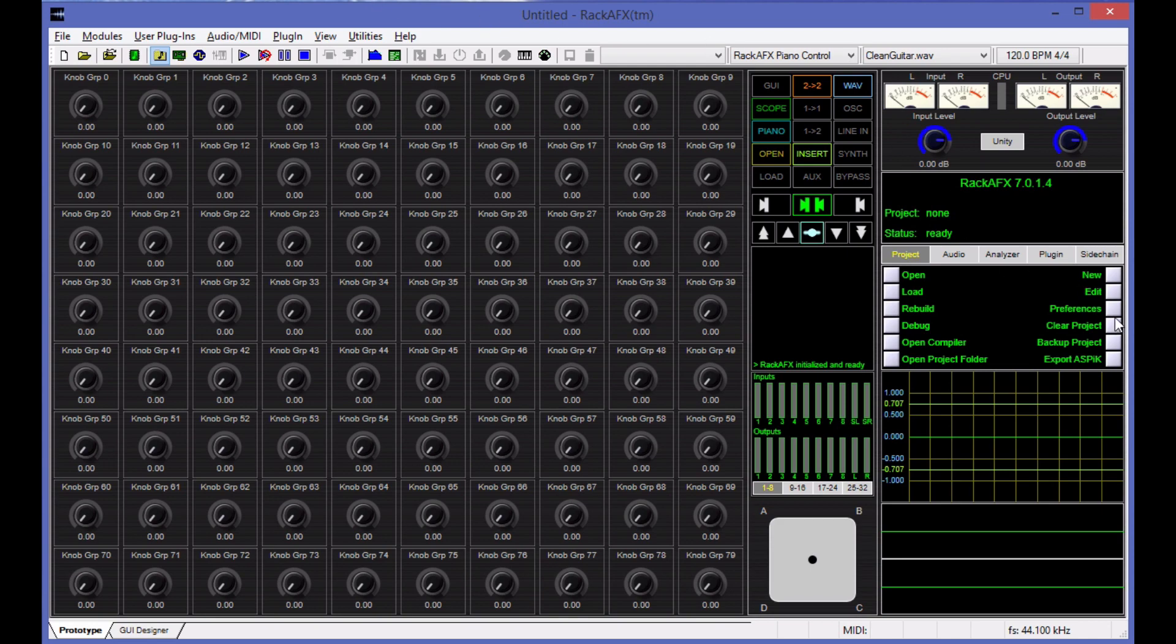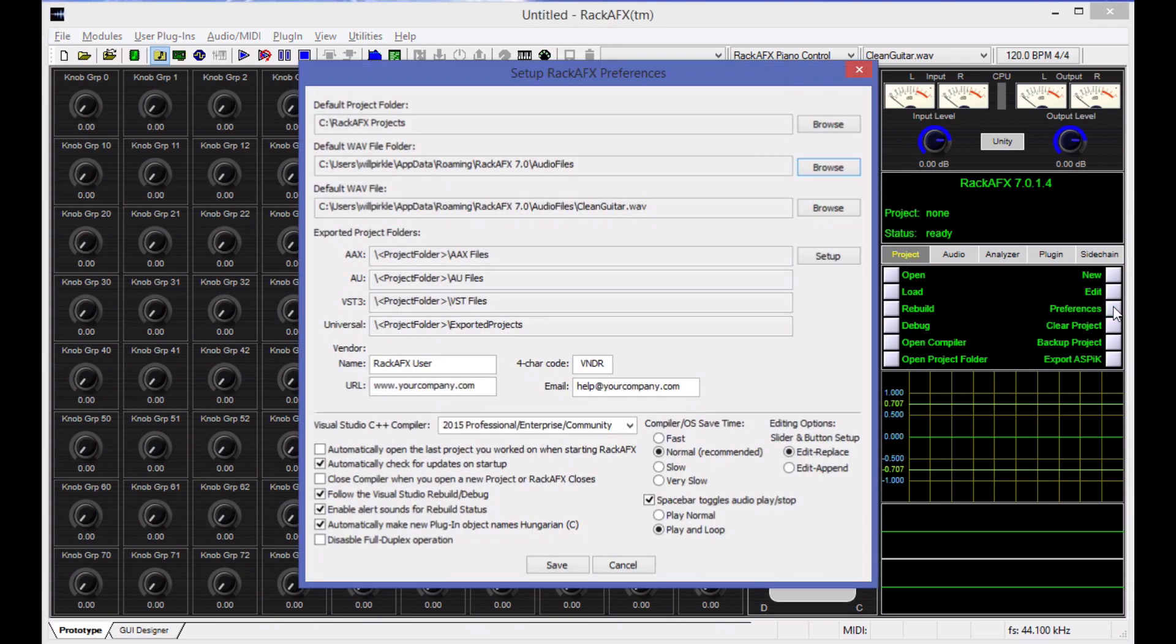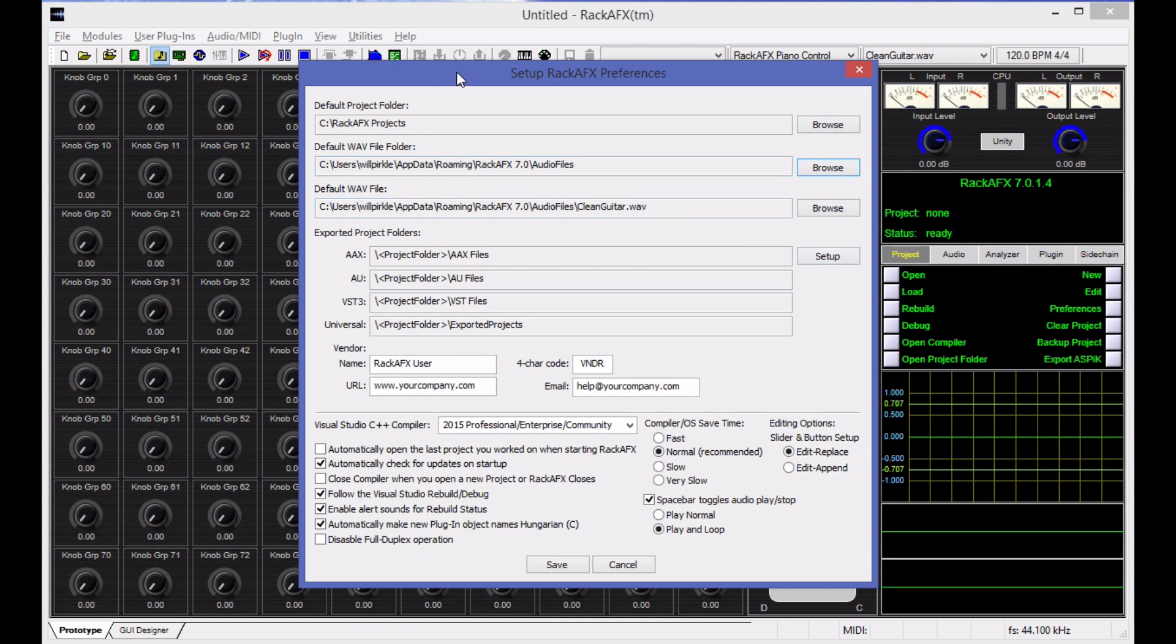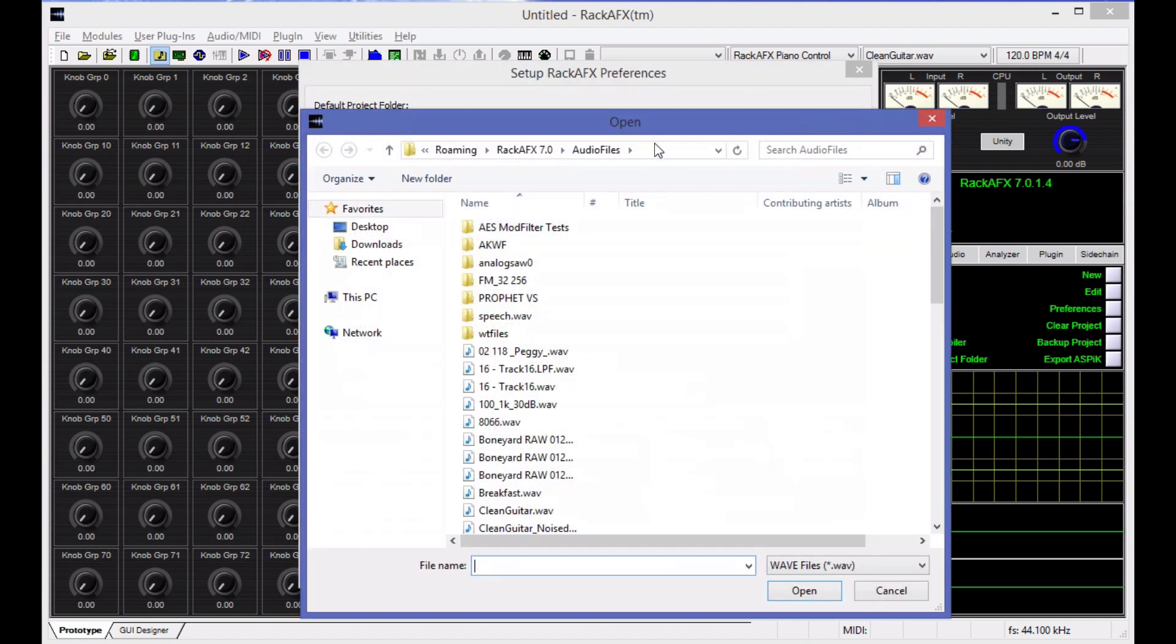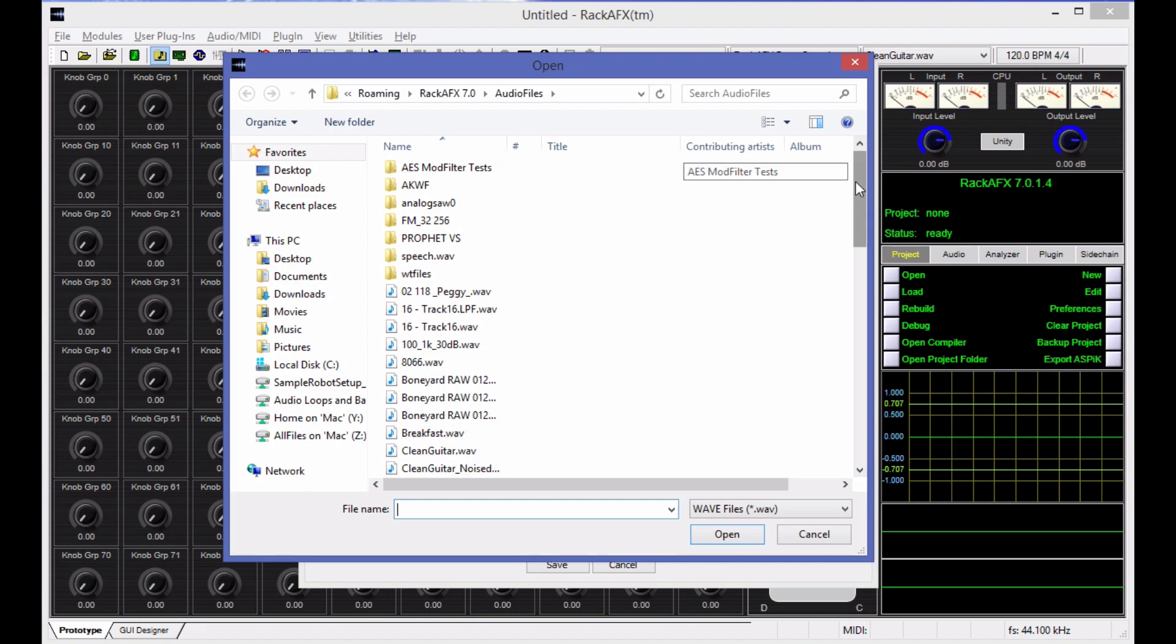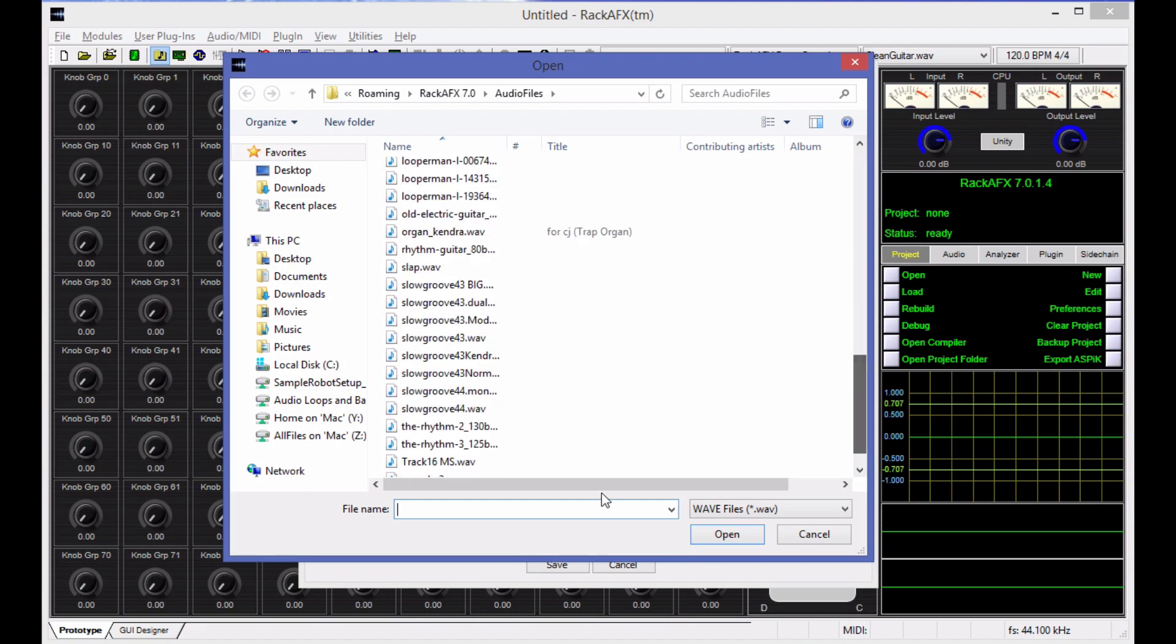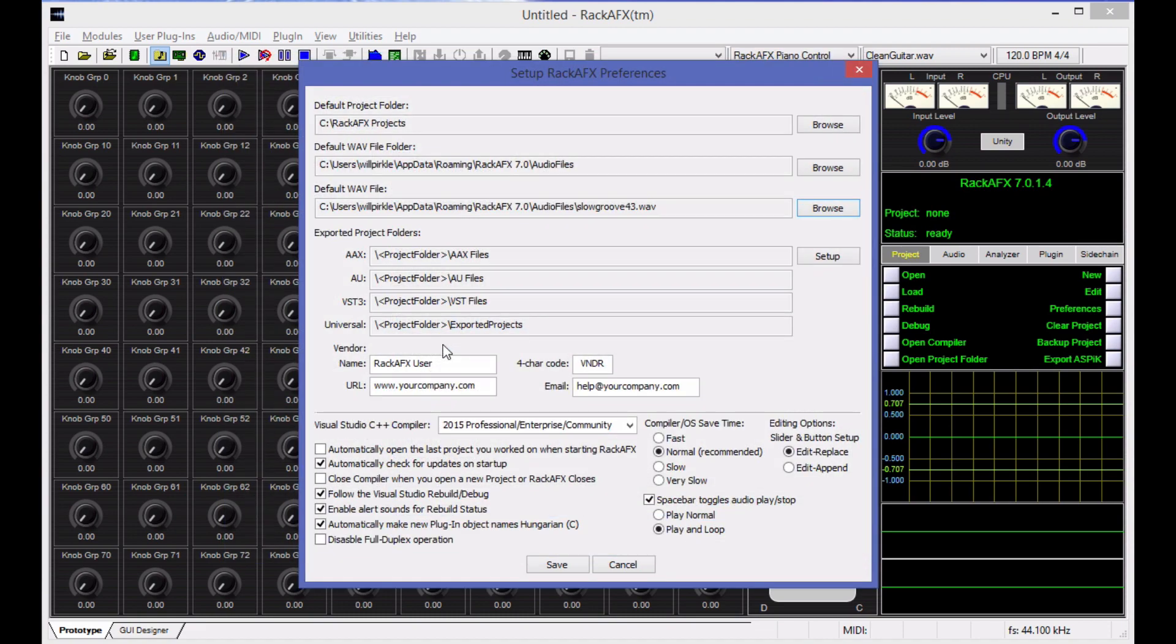The first thing you're going to want to do is to go into preferences, which is right here. There's also a menu item for it. And we're going to set up some folders. First thing is the default project folder. It's going to default to an app data roaming location for you. I've already changed mine to put it right here. See Rack AFX projects. I like to keep the projects close to the root drive so that I can use parallels to shuttle projects back and forth for AU and AAX and VST, which are on Mac OS. There's a default WAV file folder. And this is the same one. I'm using the same one that you're going to get. And a default WAV file. Now I want to change this. The default WAV file is the WAV file that's going to be loaded automatically every time you start a new Rack AFX session. Now I'm going to change mine to slowgroove43.